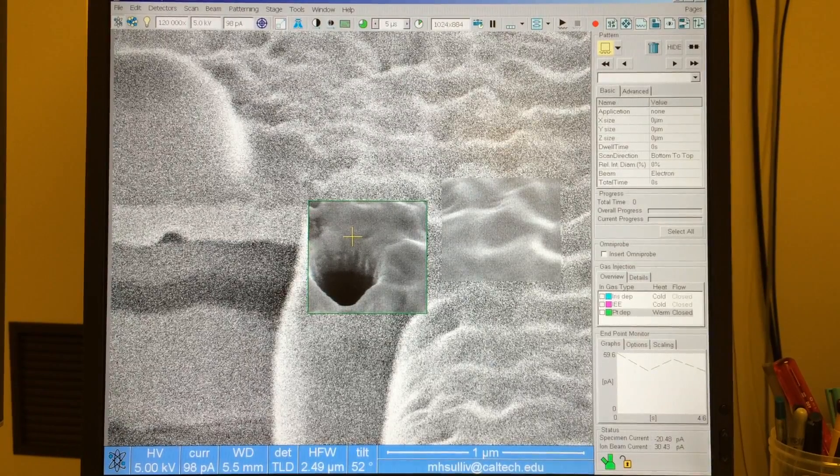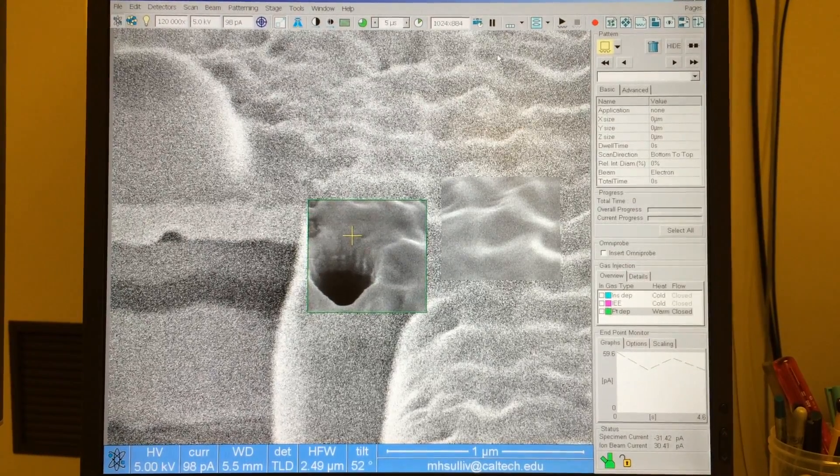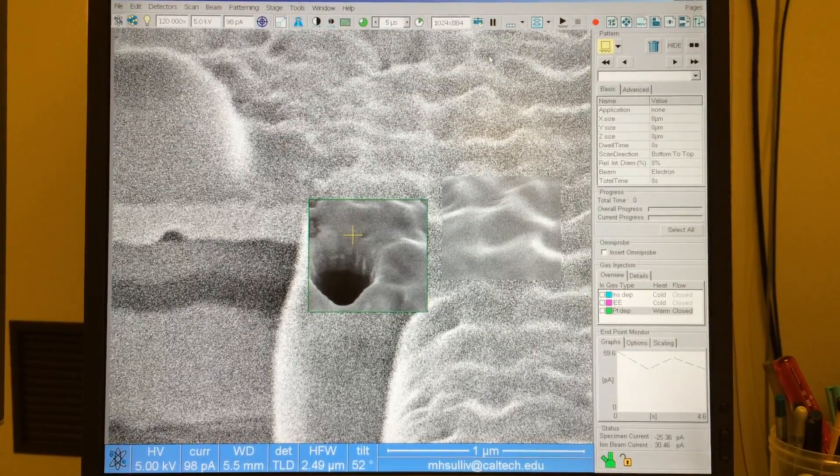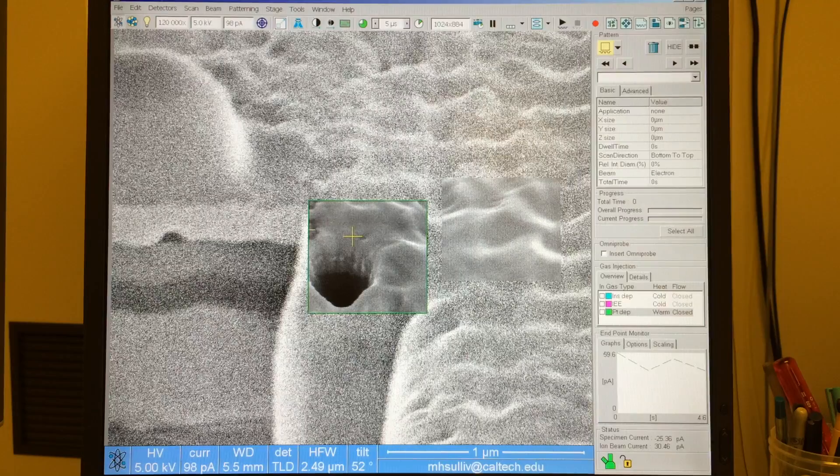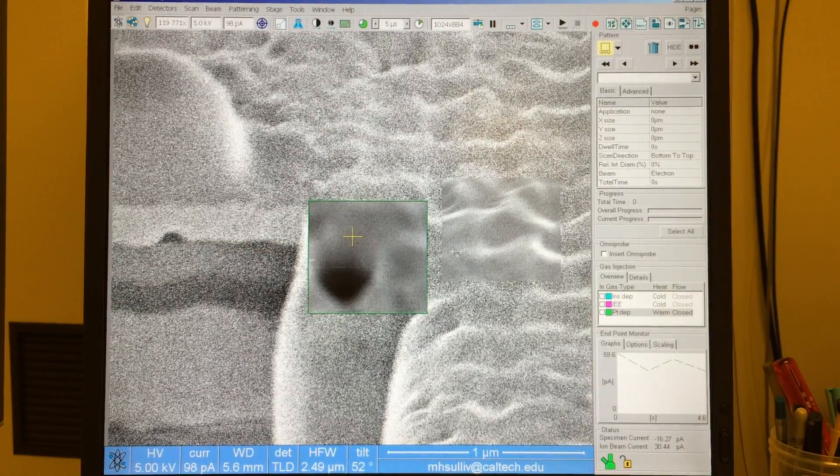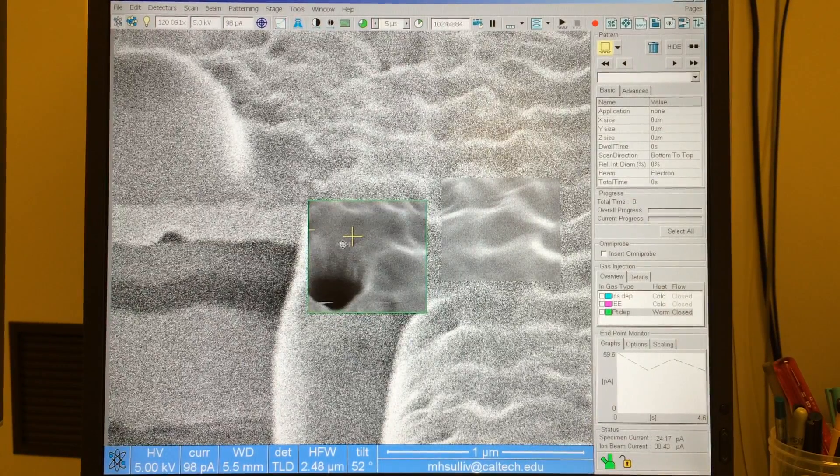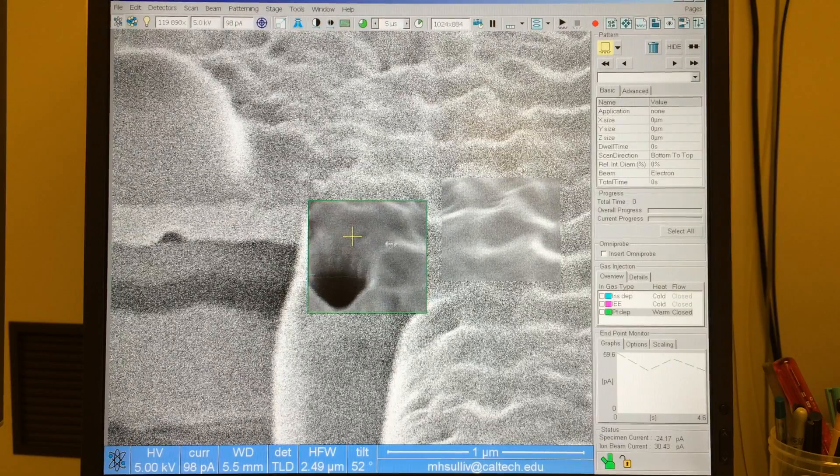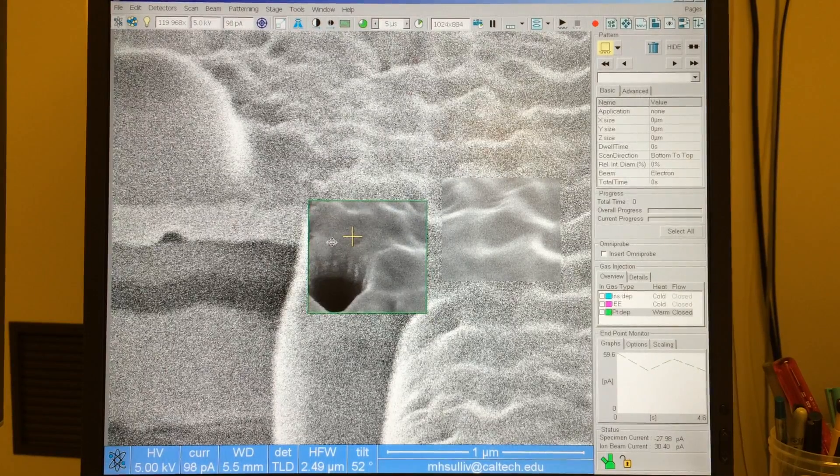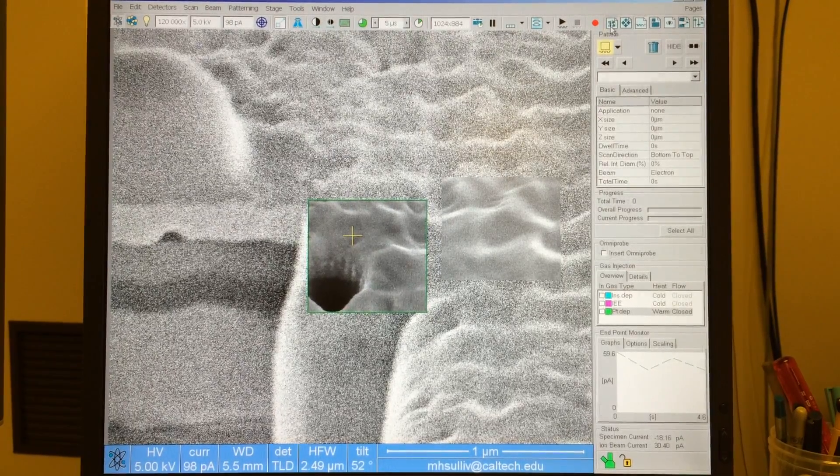And then what I really want to do, anytime I'm in immersion mode, I know that I'm going to have a bad lens alignment. I can tell that because when I change the focus, my image is shifting on the screen. So that tells me I need to do a lens alignment.